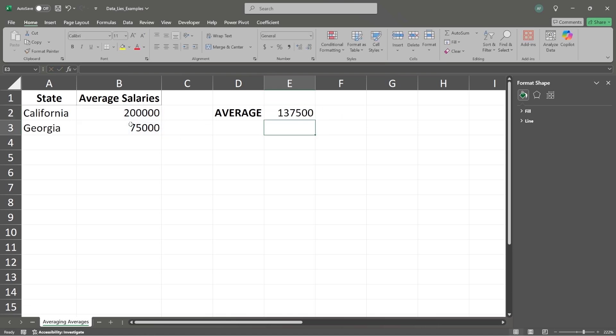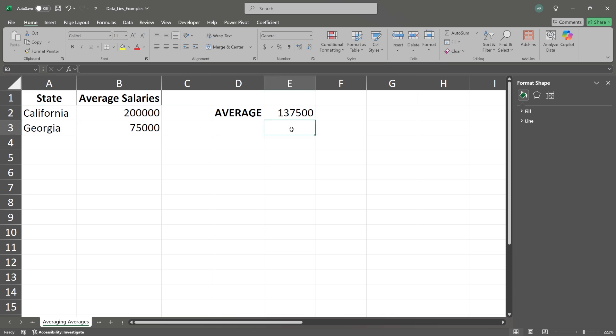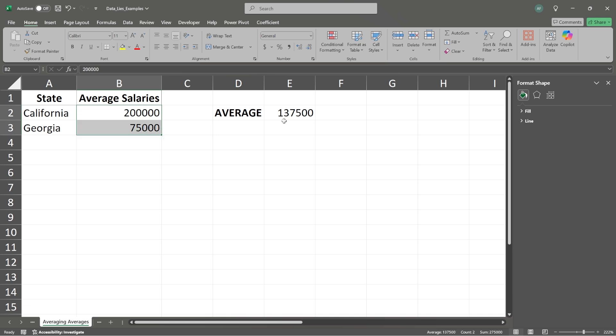And what we can conclude from this is that the average salary for California and for Georgia is $137,500. Just as a numbers thing, this number is correct, right? If you take $200,000 plus $75,000 and divide it by two, you are going to get $137,500.